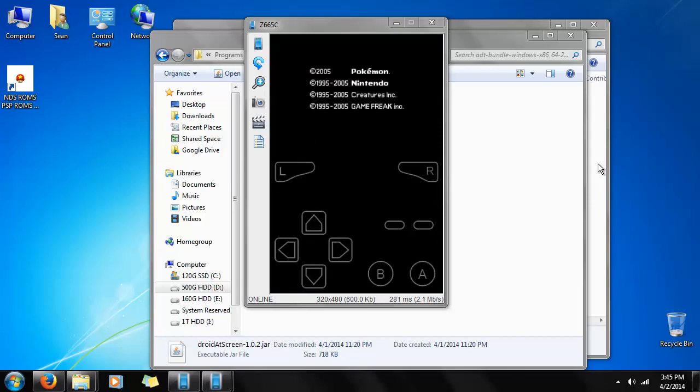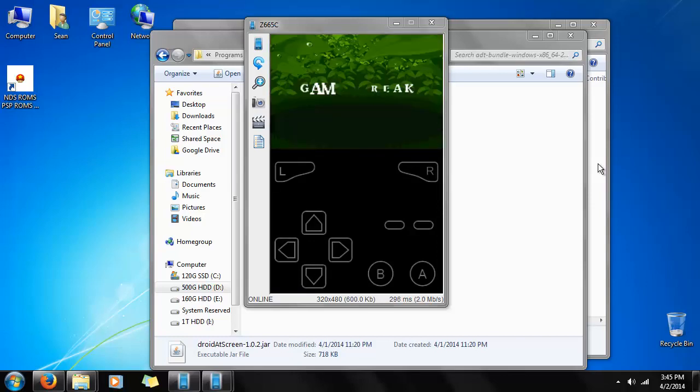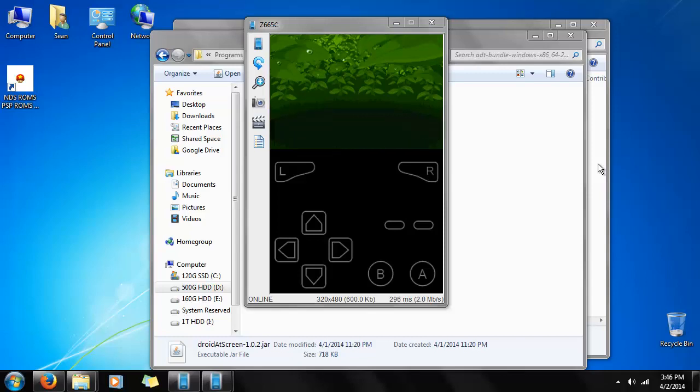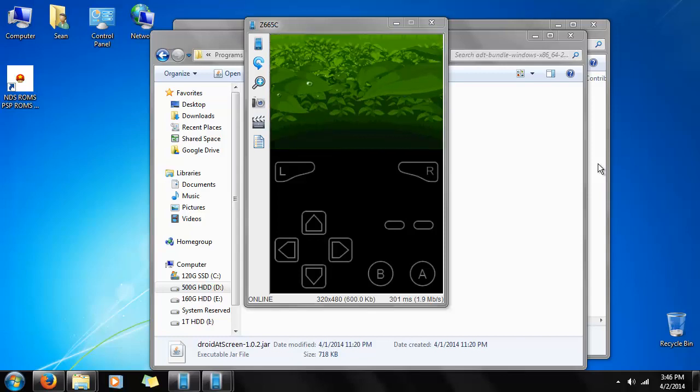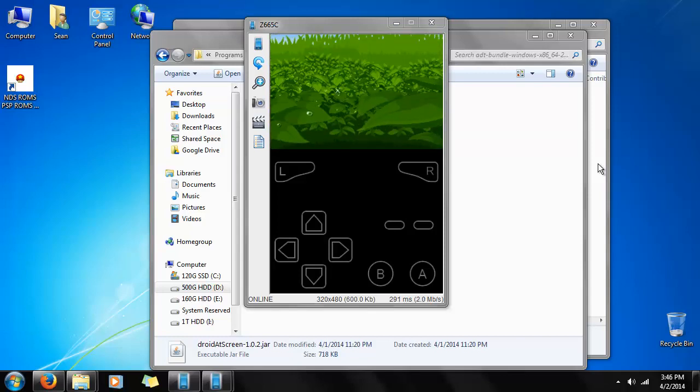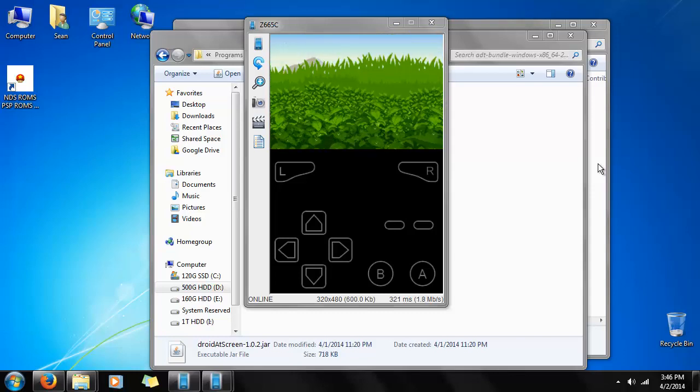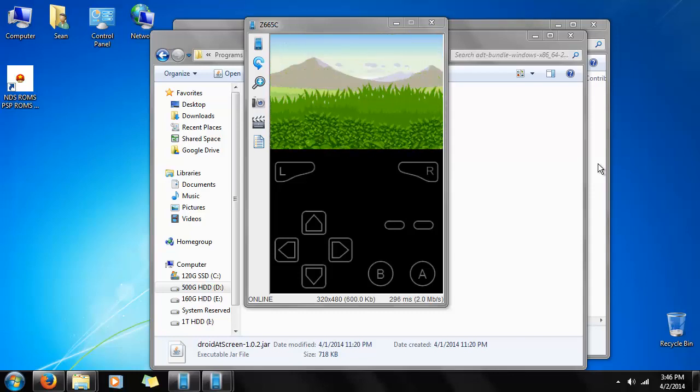And there you go. It runs very smooth, even on a lower-end phone. Keep in mind, it's running quite a bit smoother on my phone than it is on the screen capture, because of the limitations of the software I'm using.